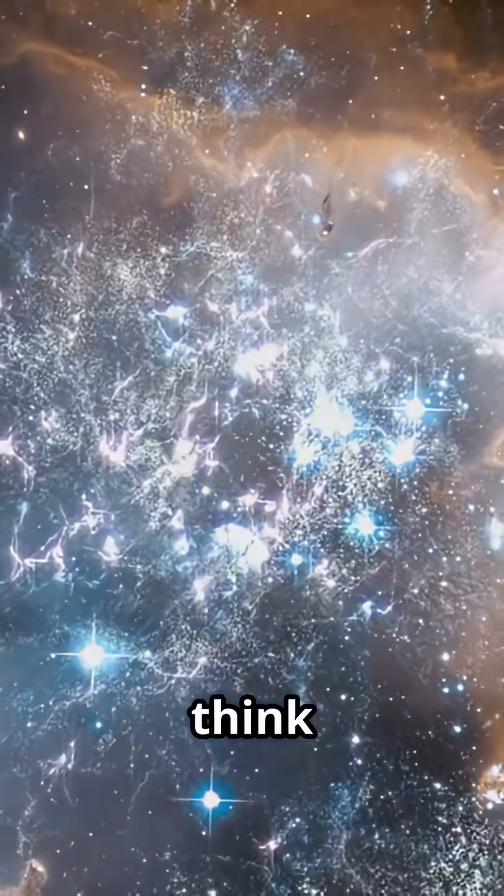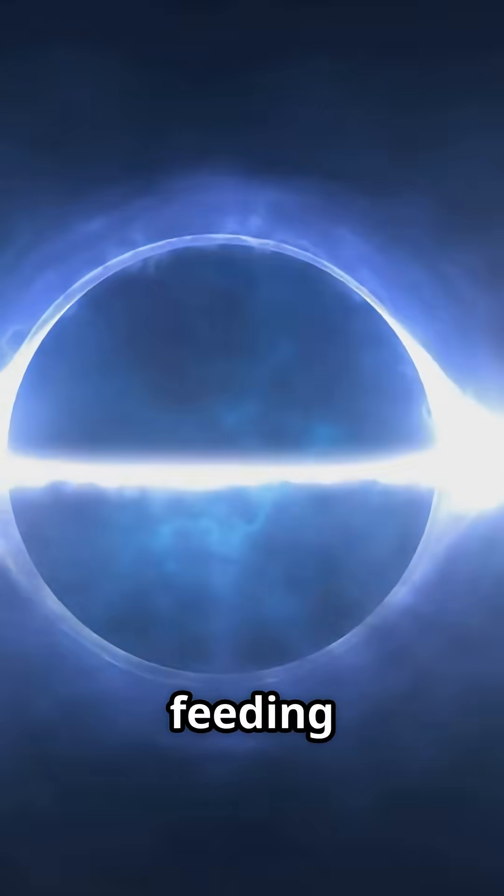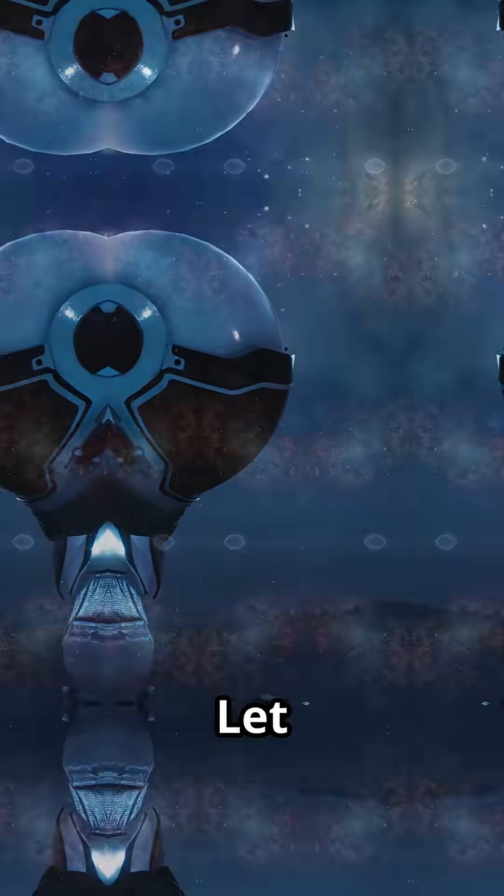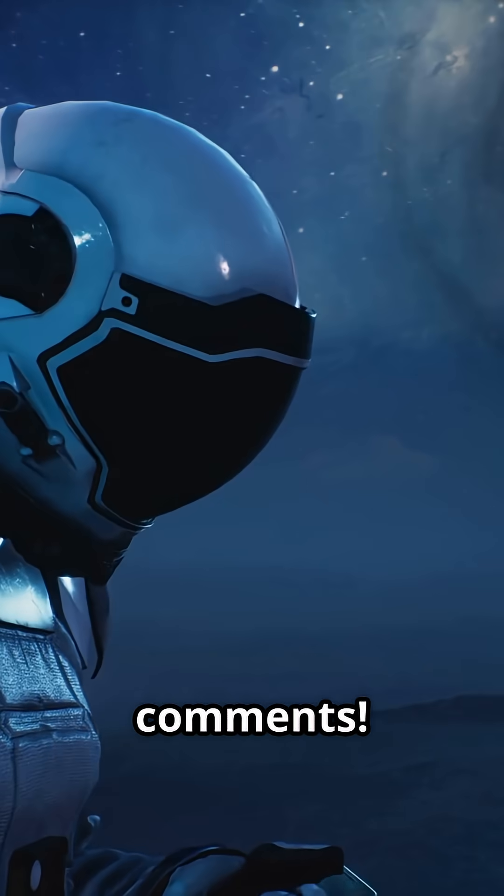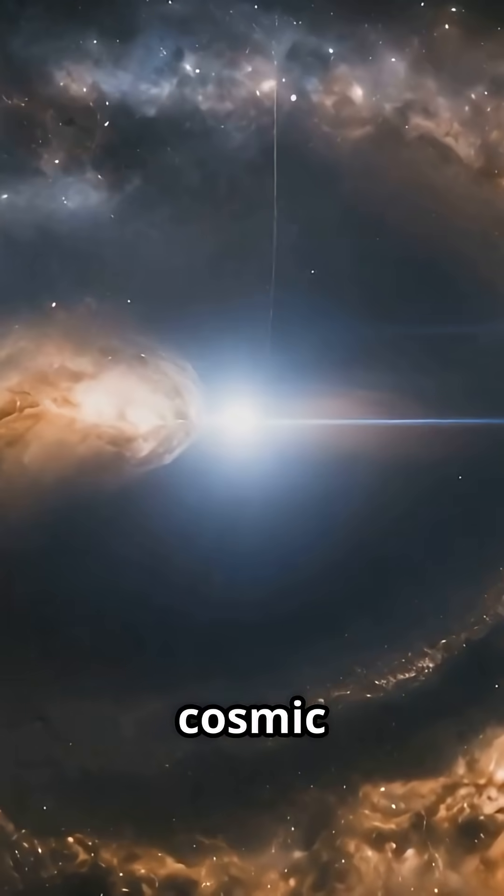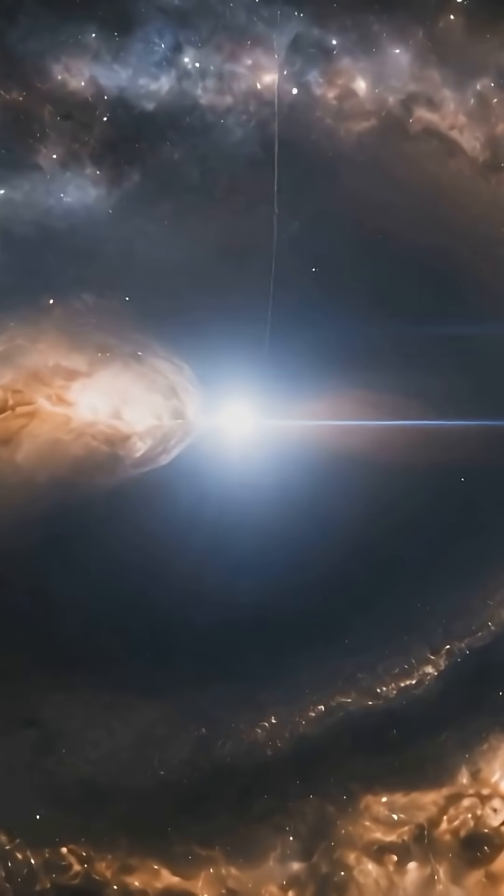What do you think this cosmic feeding frenzy means for galaxy evolution? Let us know in the comments. Like, share, subscribe for more cosmic discoveries.